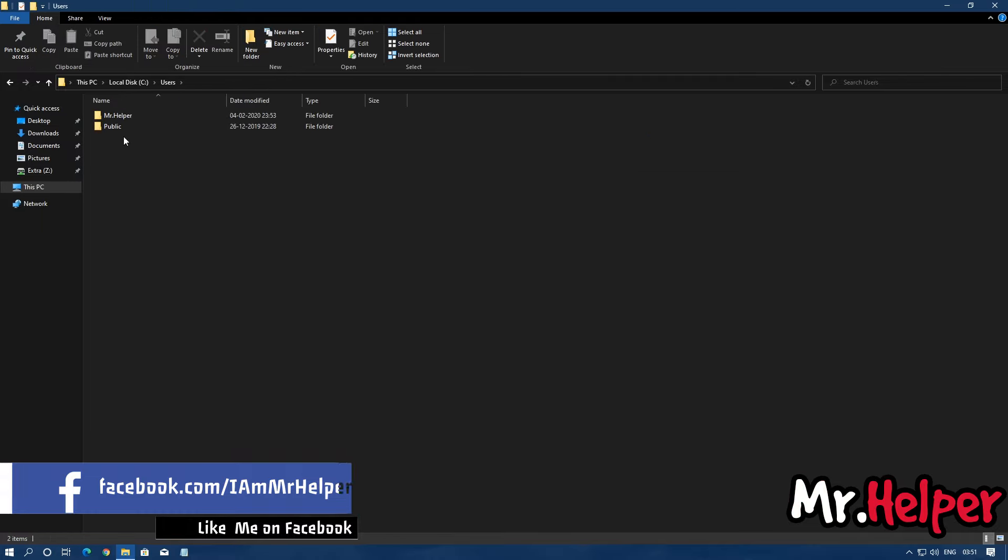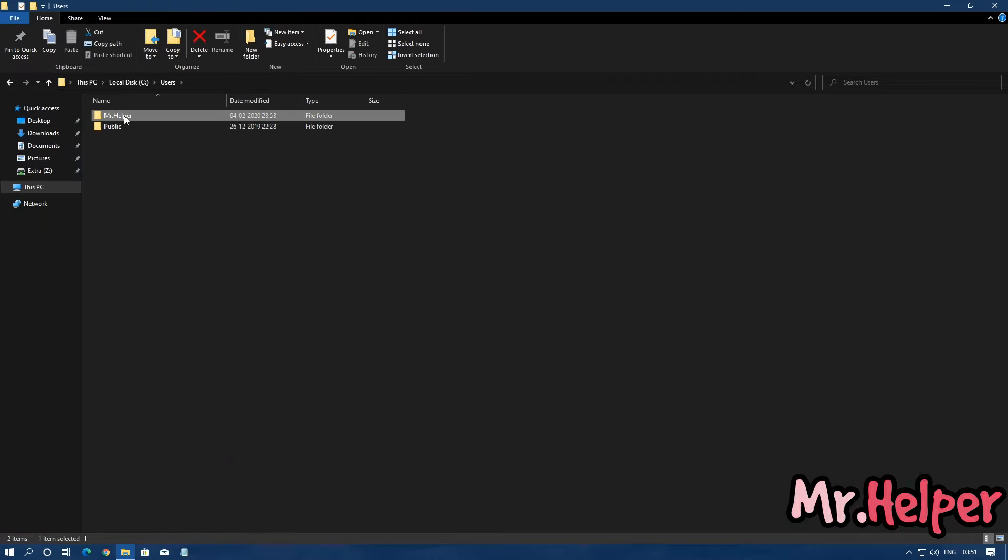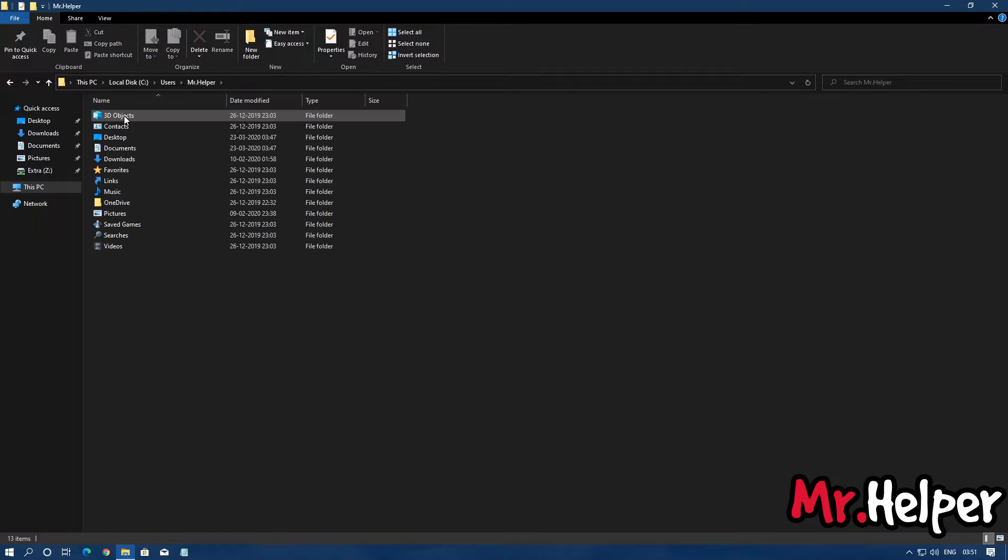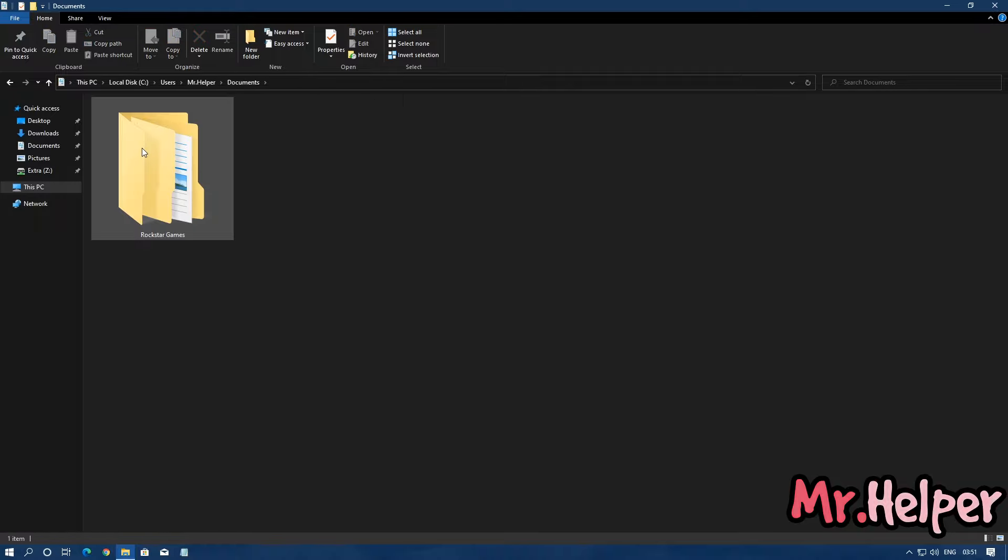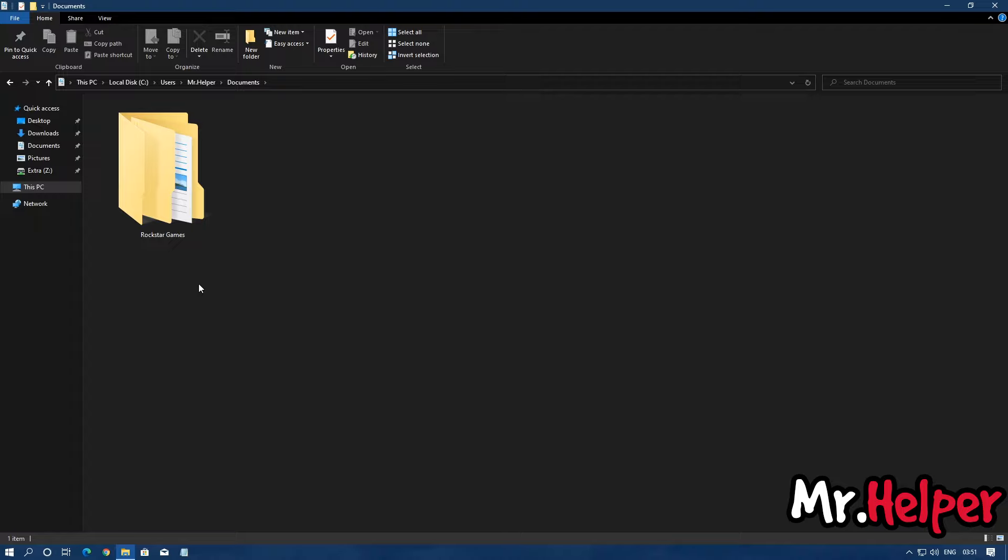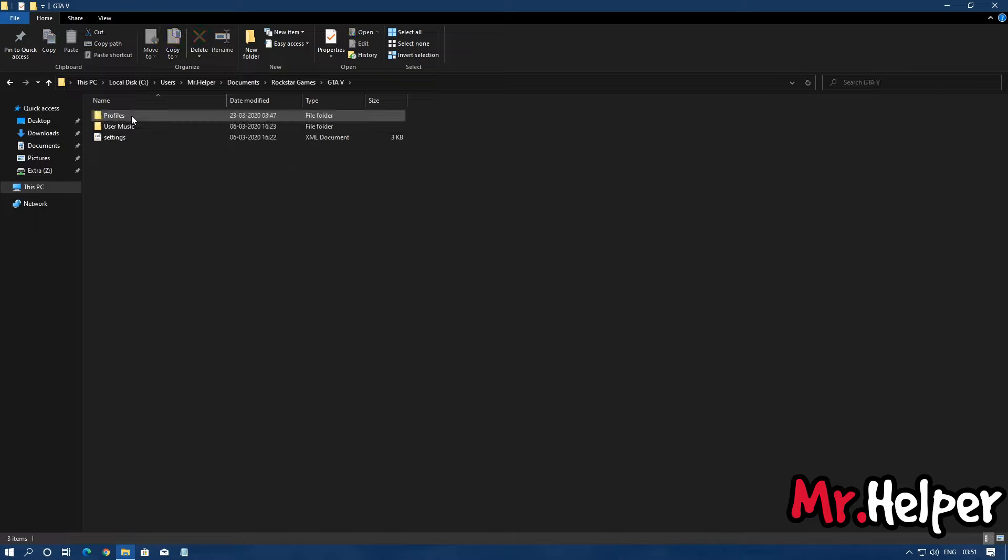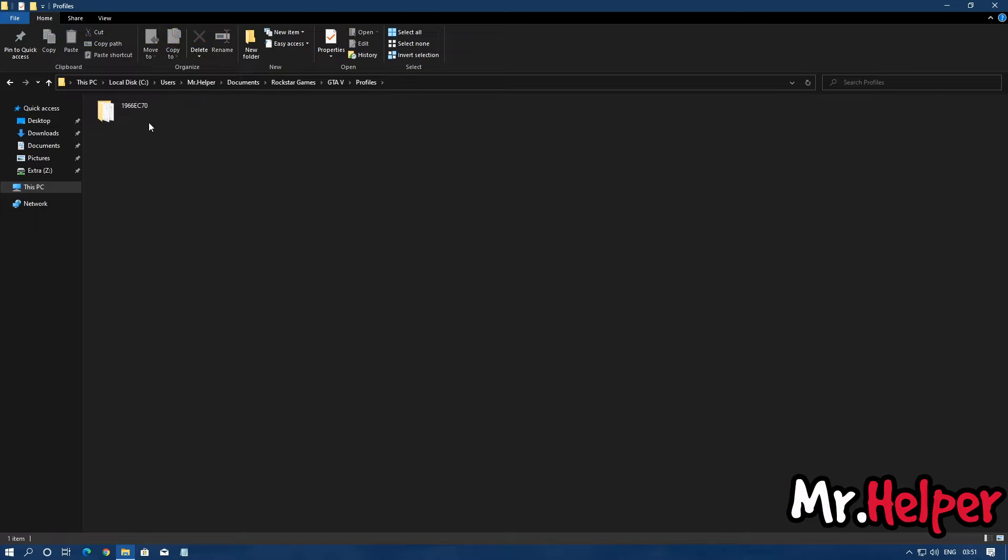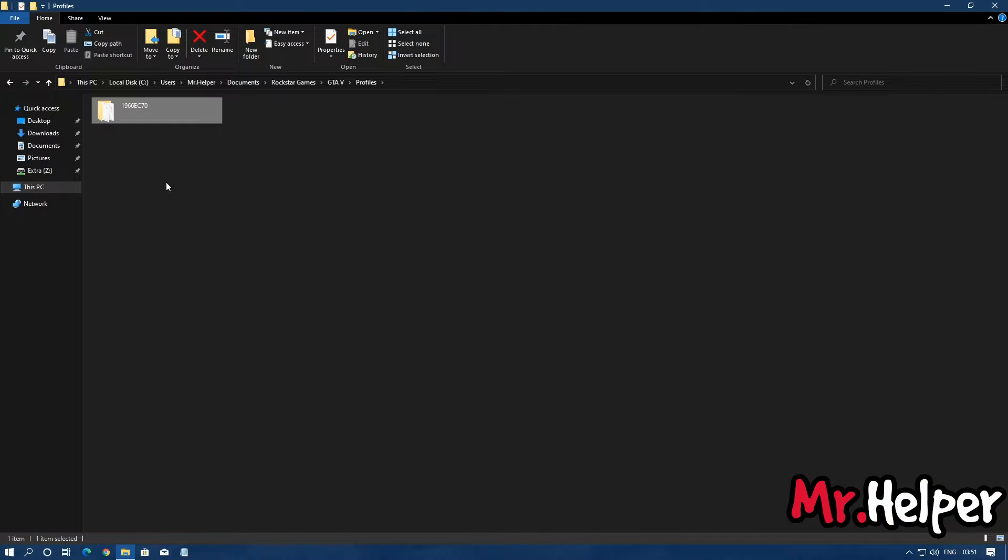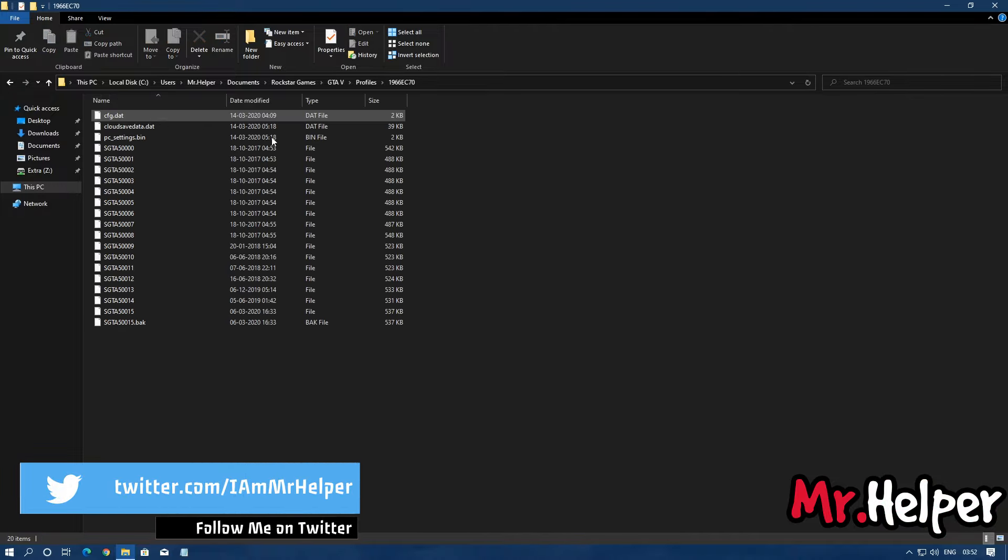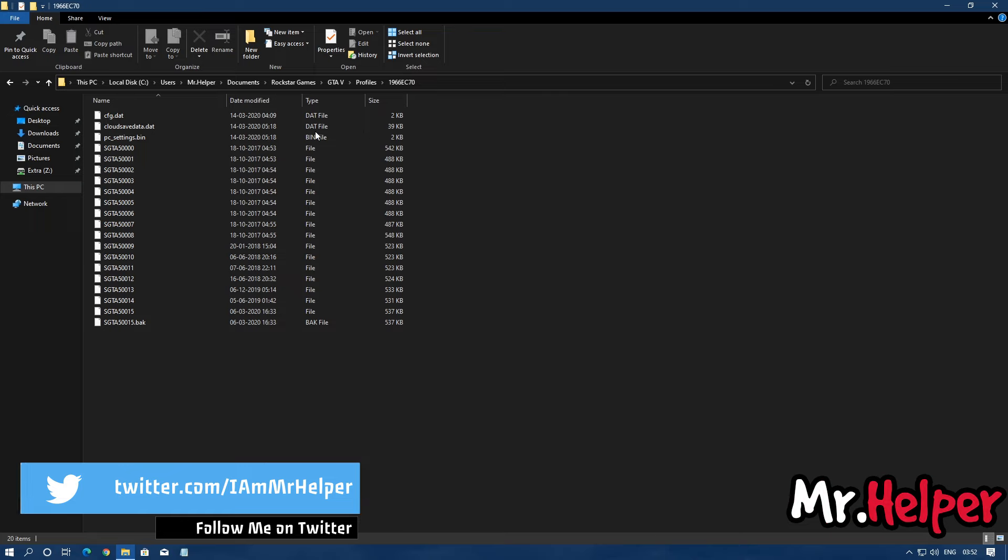Then your username, Documents. There will be a Rockstar Games folder, open it, then GTA 5, then Profiles. And right over here there will be a folder, but the name of this folder might be different. Open it.